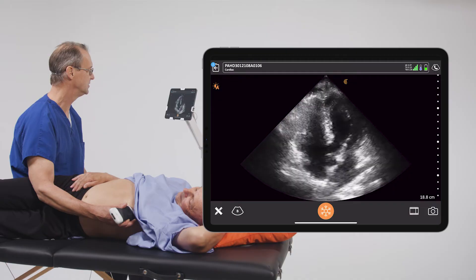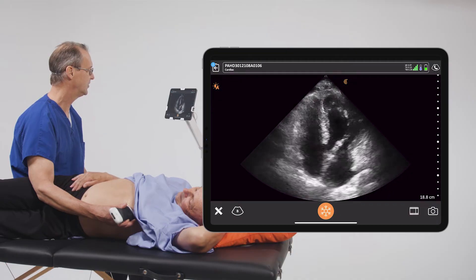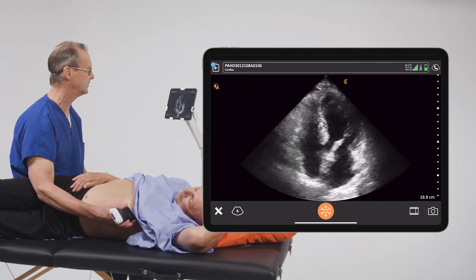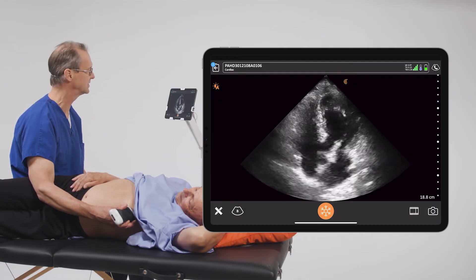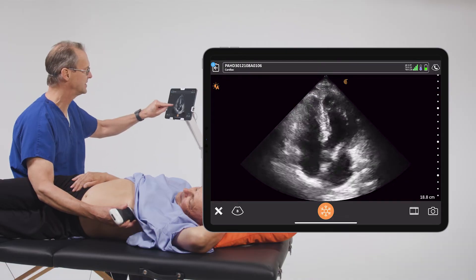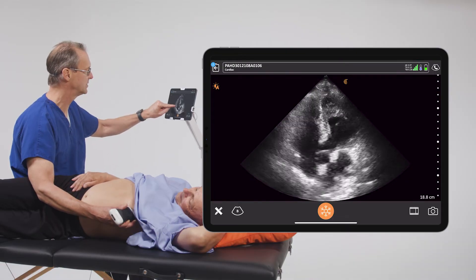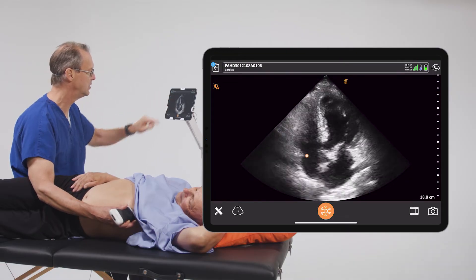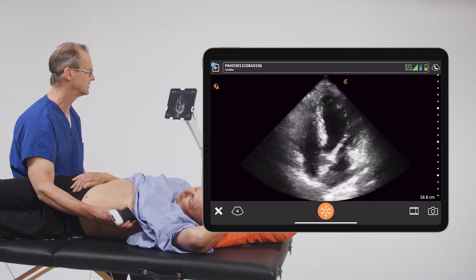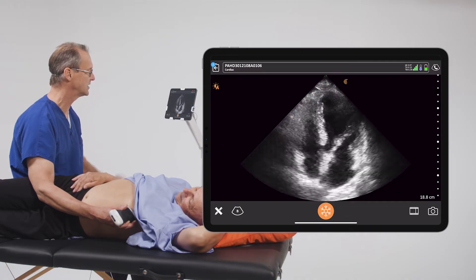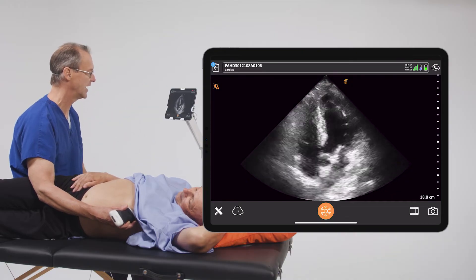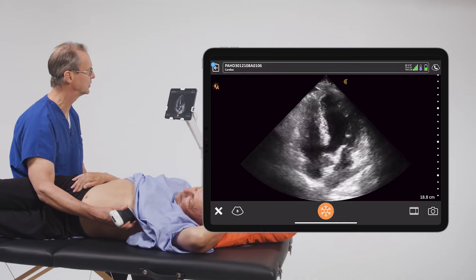What we'd like to do is focus on the annulus of the tricuspid valve, which is that fibrous structure that holds the leaflets into place, and we want to see how much that annulus — which is located here — moves during the cardiac cycle. As the right ventricle contracts, it should move towards the apex, and as it relaxes, it moves away.